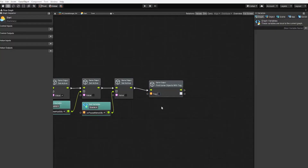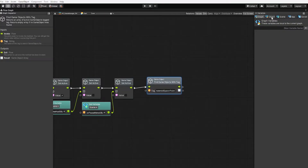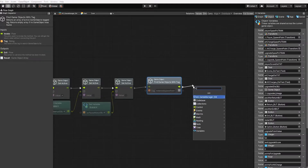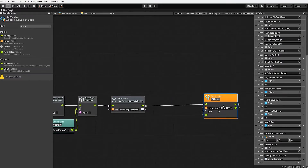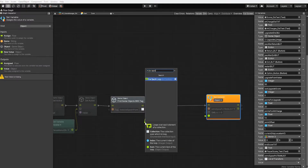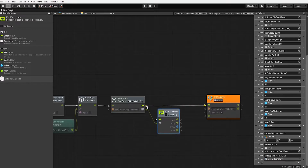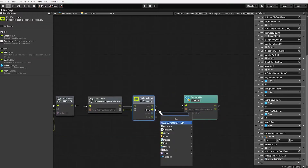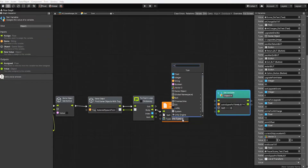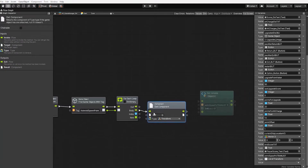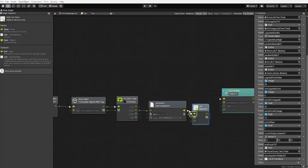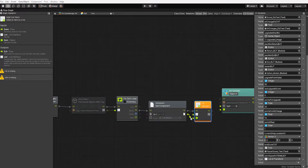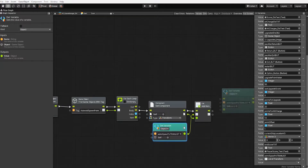After the pause menu set active node, we need to create a find game objects with tag node, using the 'asteroid spawn point' tag we just created. Let's create a set variable node for our asteroid spawn point transform list. Since this is a list of transforms and not game objects, we'll need to get our transform components first. So after our find game objects with tag node, let's create a for each loop node, using its output as input. In the body, we create a get component node to get our transform component, then add that to our list using a list add item node with our asteroid spawn point transform list variable. We'll use that output to set our asteroid spawn point transform list variable.